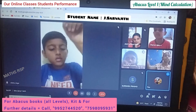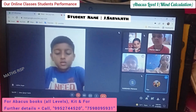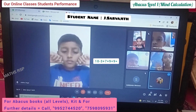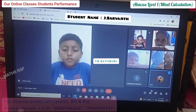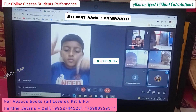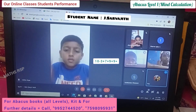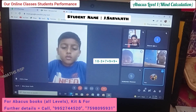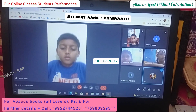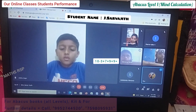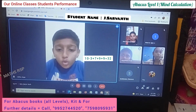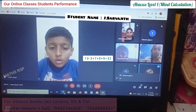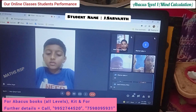Next is Arvajit. 10 minus 3 plus 7 plus 7 plus 9 plus 9. Answer is 34. Very good, Thango. Super.